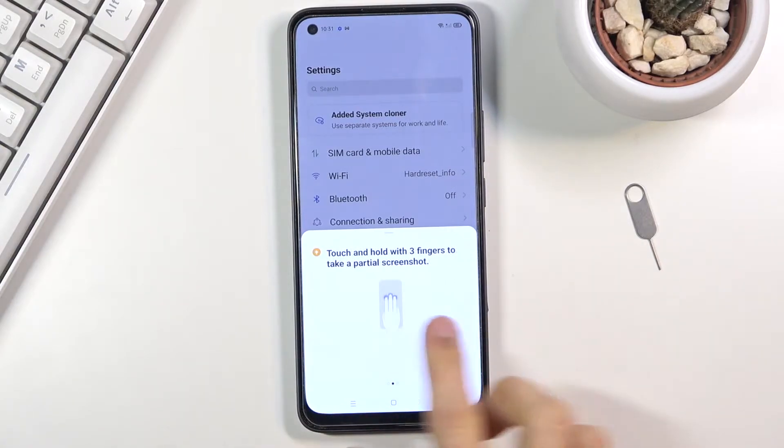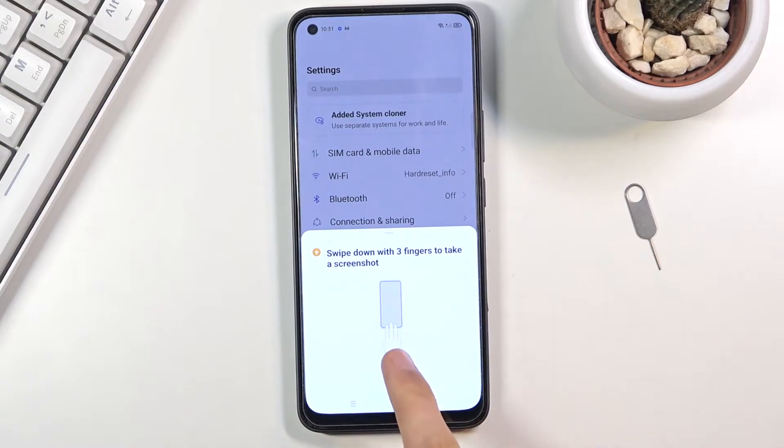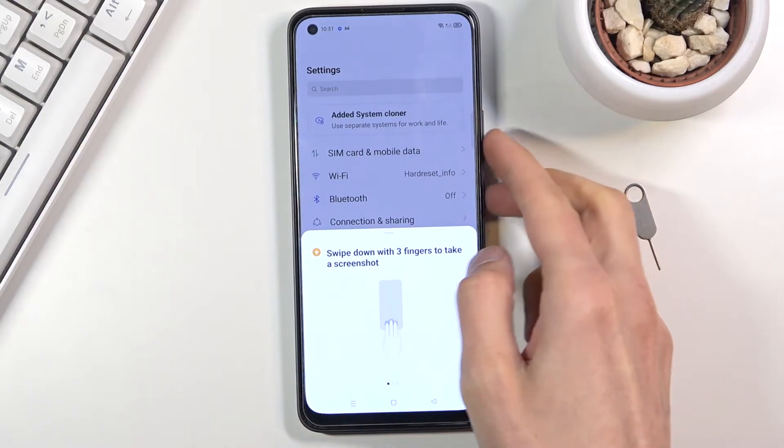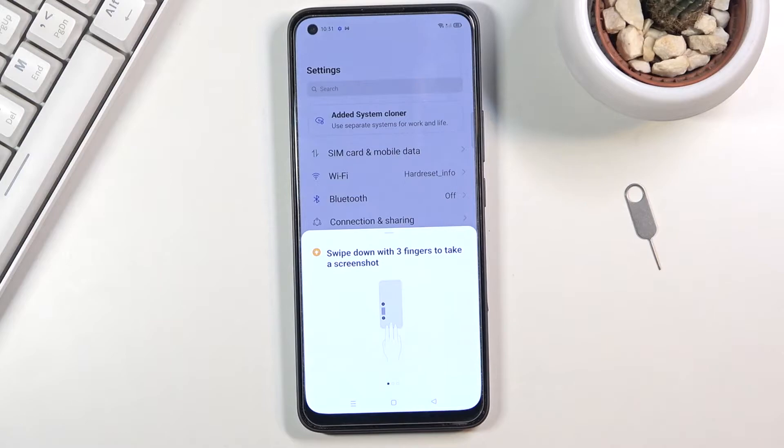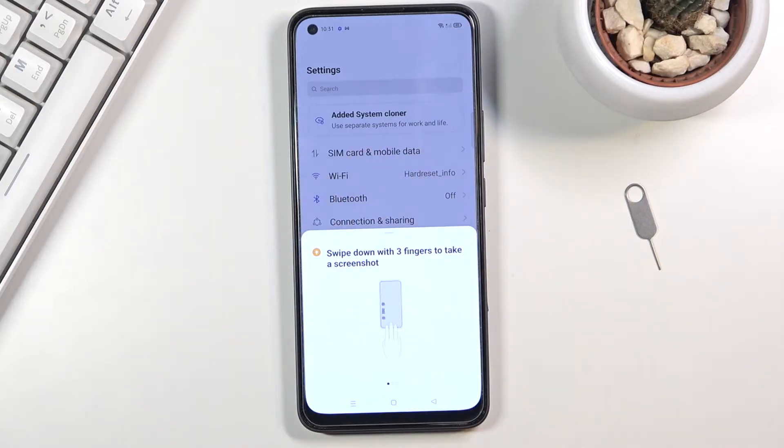As you can see, you have three different options. There's a normal screenshot which is equivalent to pressing these two keys, volume down and power key. So all you do is swipe three fingers down.